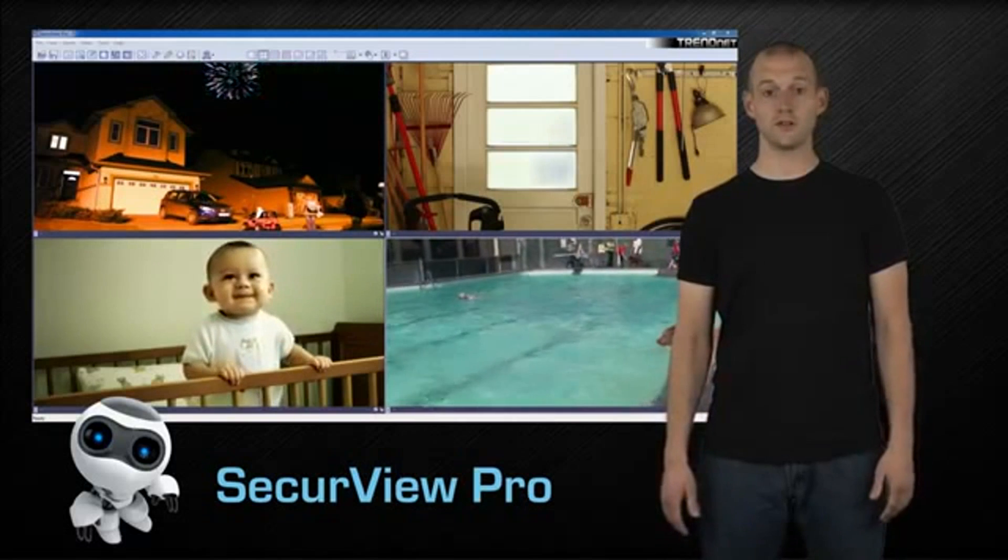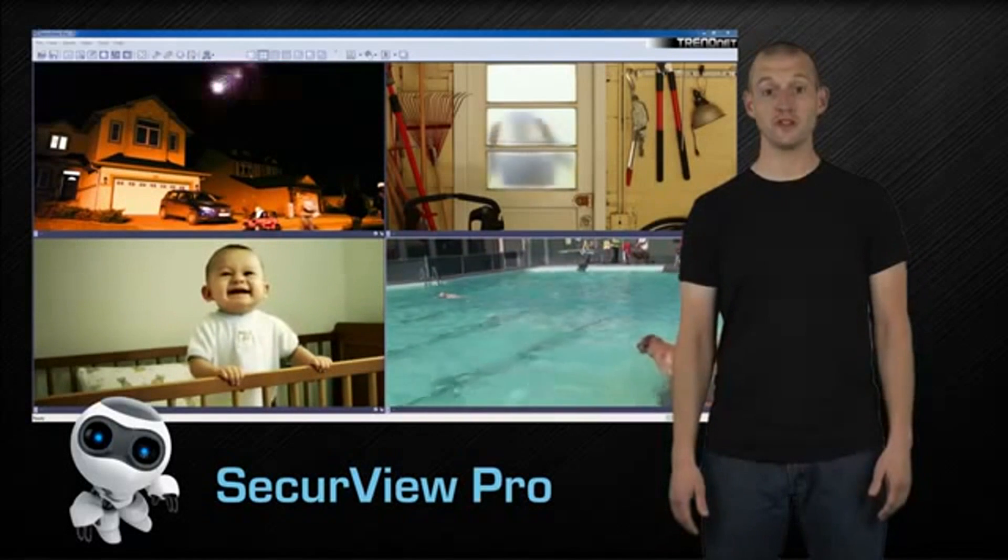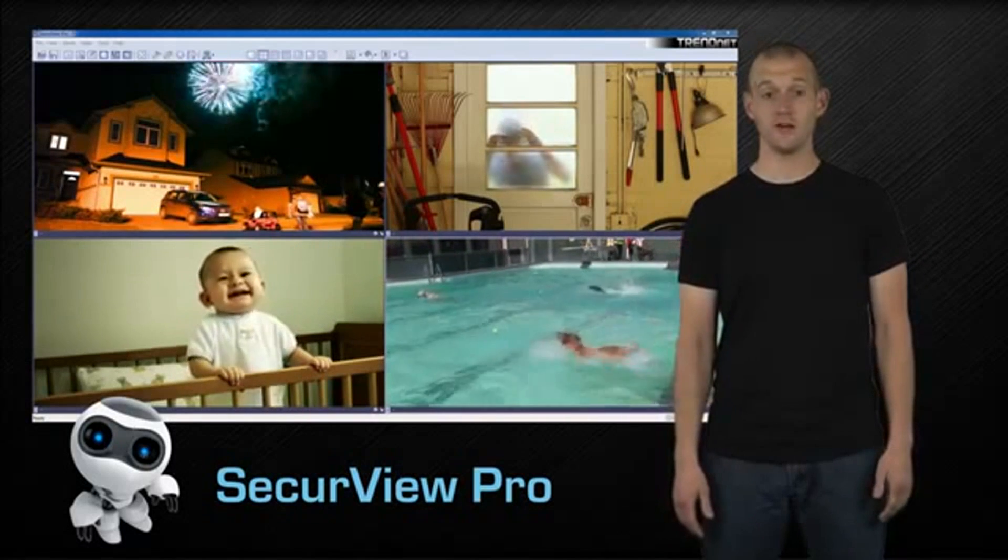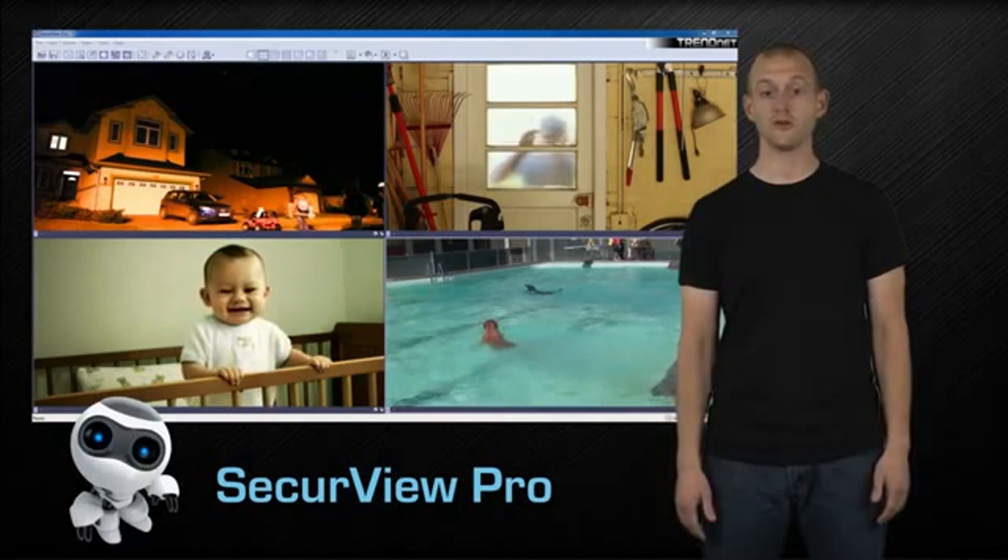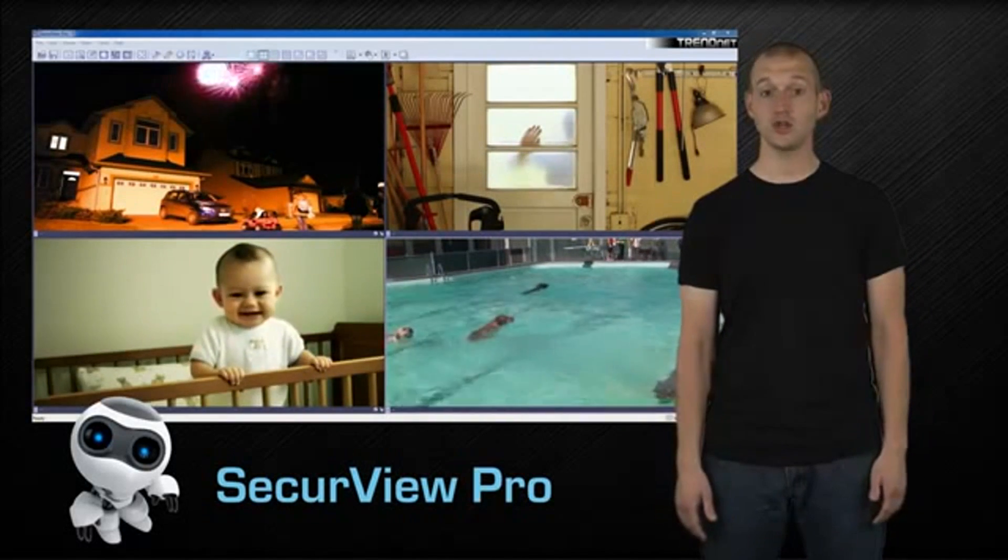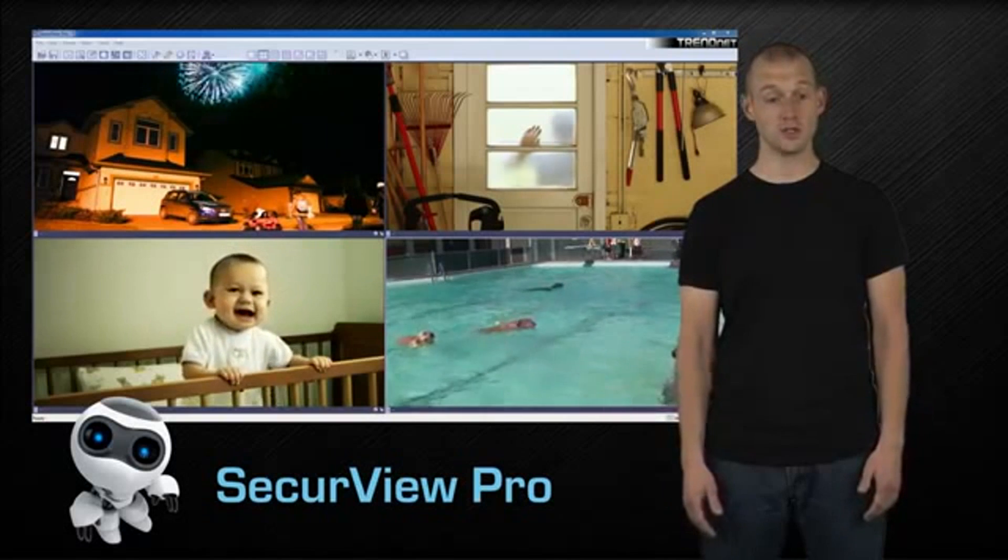We have only skimmed the surface of all the powerful features that this software offers. You'll be getting professional software for free with each TrendNet camera you purchase.